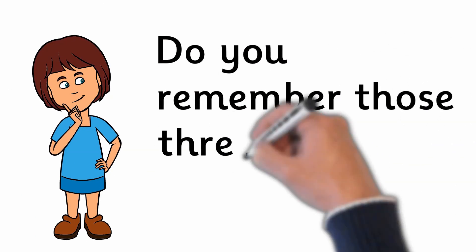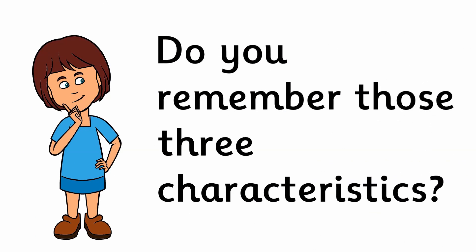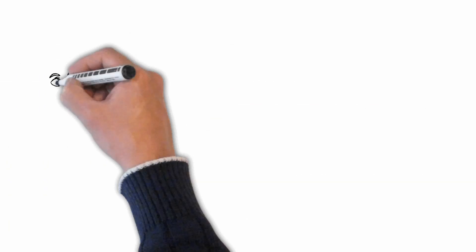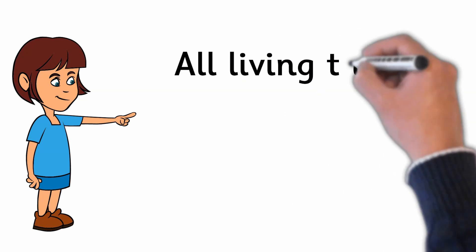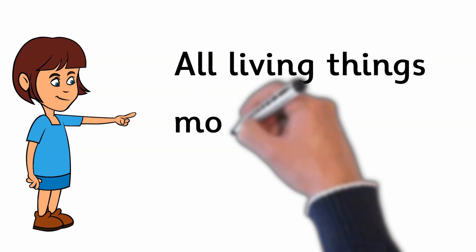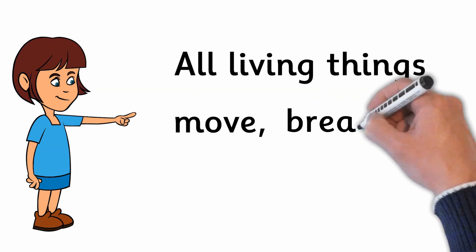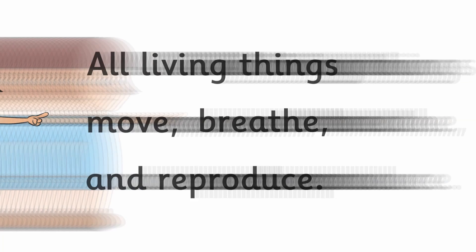Do you remember those 3 characteristics? All living things move, breathe and reproduce.